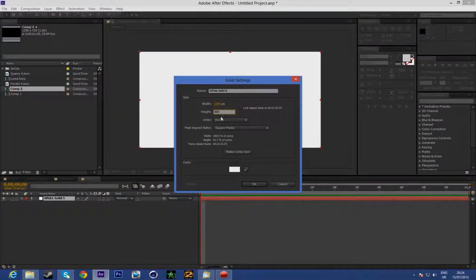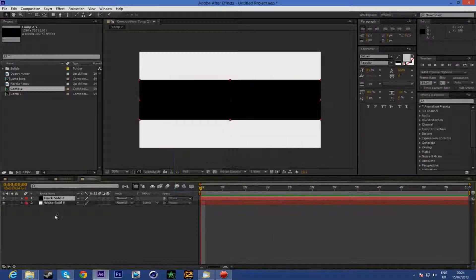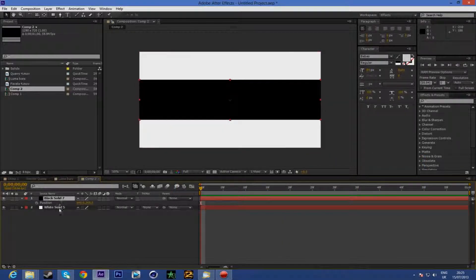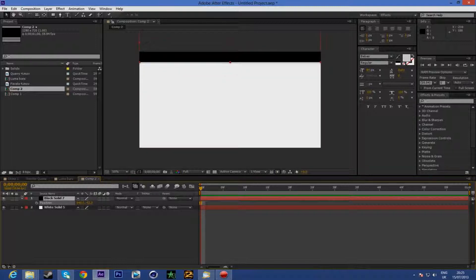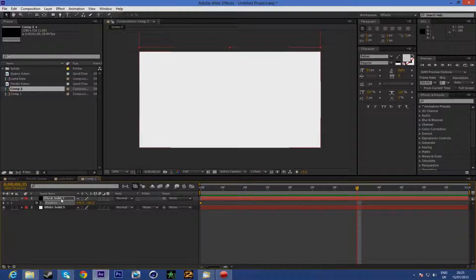Make a solid 1280 by 300 and make it black. Press OK. Press P for position, drag this to the top, keyframe, go to the middle of the composition — around frame five or something like that.